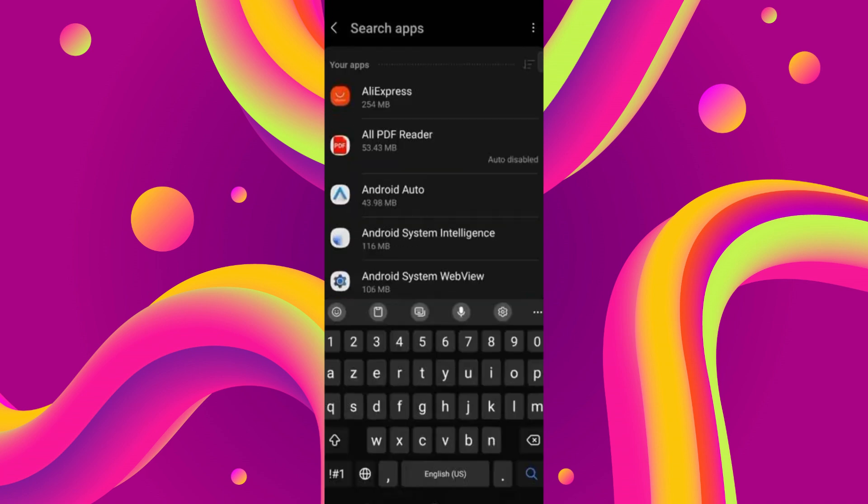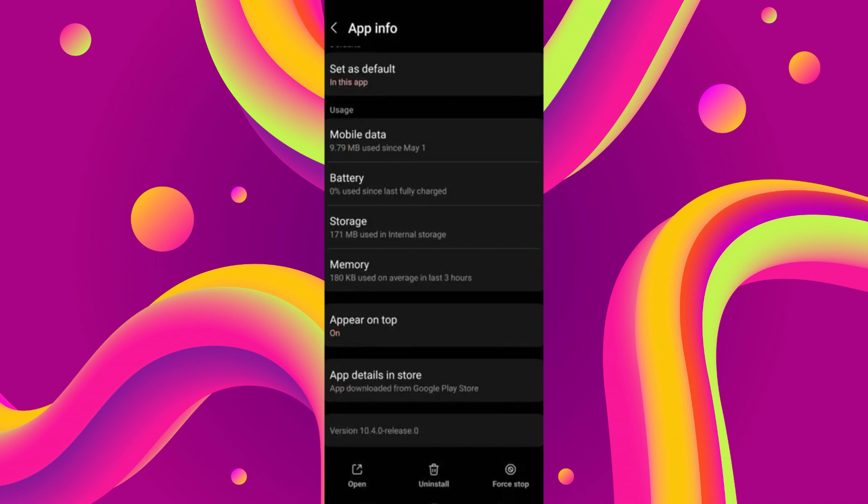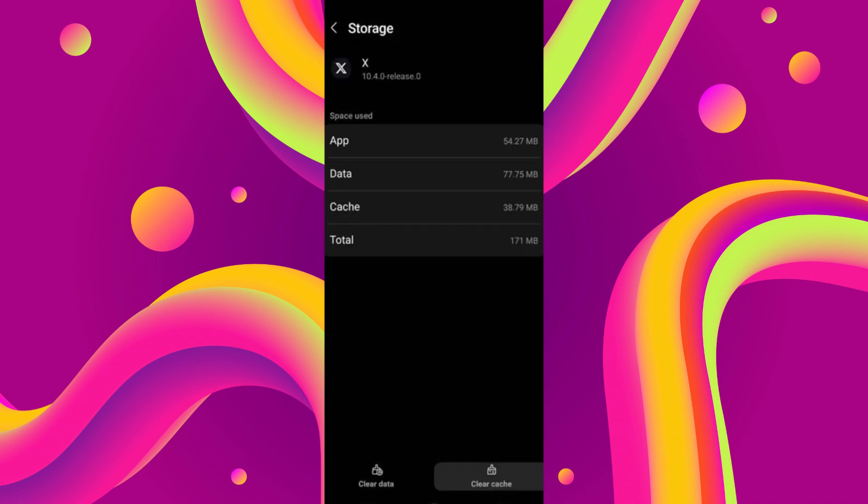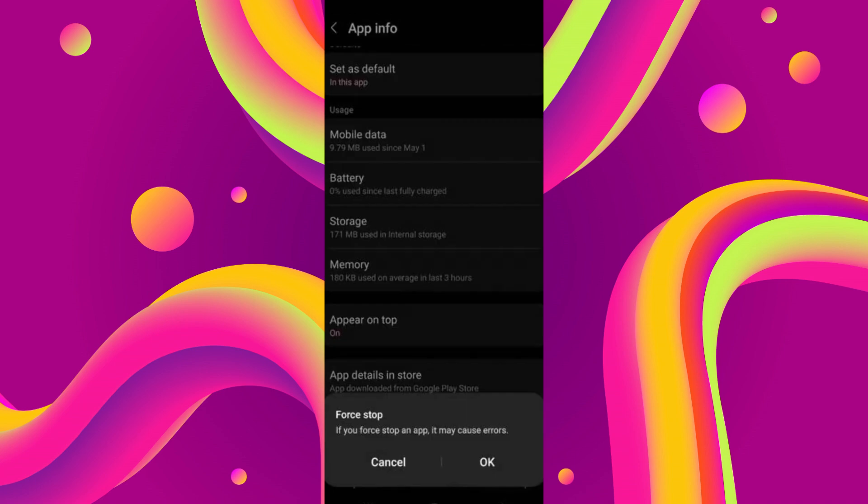Now search for Twitter and open it up. Scroll to the bottom and you'll see a Storage icon—click on it. At the bottom right, you'll see a Clear Cache option. Make sure to clear the cache. Now go back once. At the bottom right, you'll see a Force Stop icon—click on it.